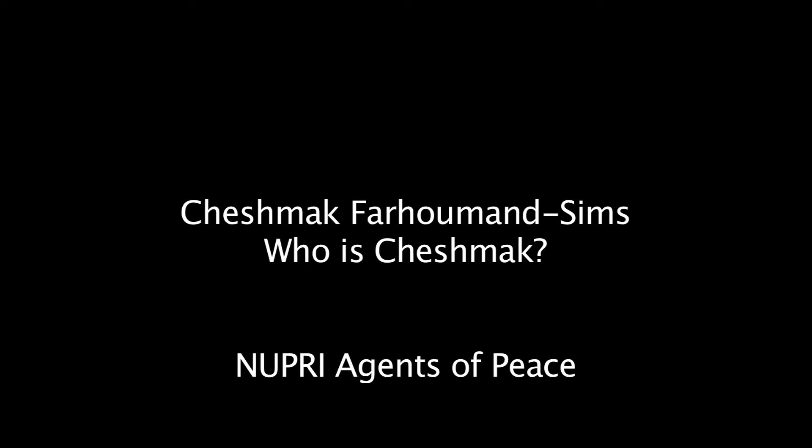My name is Cheshmak Farahuman Sims, and I'm currently an independent consultant doing contracts on things related to gender, conflict resolution, conflict analysis, and peace building.